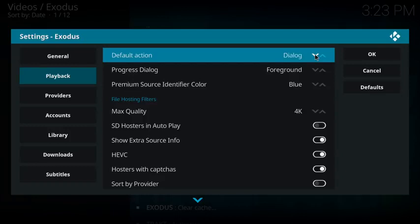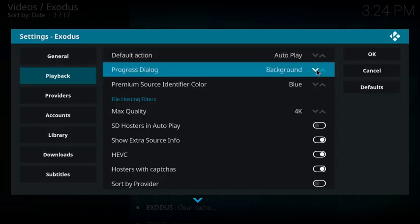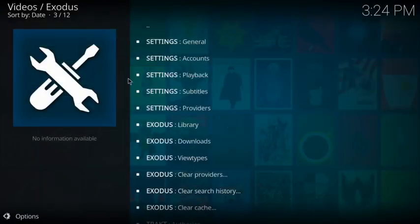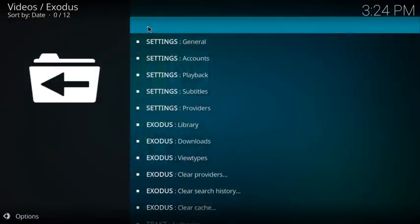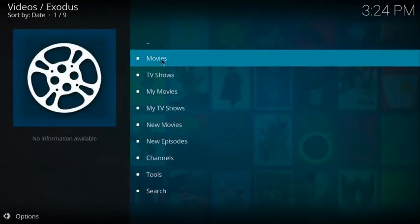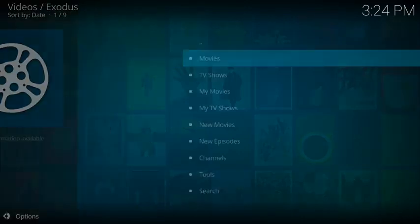Then come down to playback. You can change the directory to autoplay if you want it to play automatically, or you can leave it as it is, or you can change it to foreground as well. Those are just some small things that you can do to make your stuff run smoother.